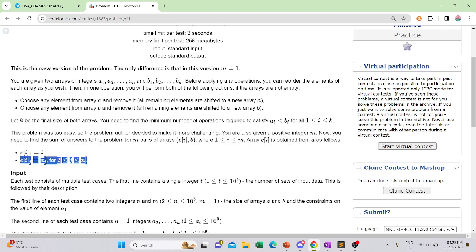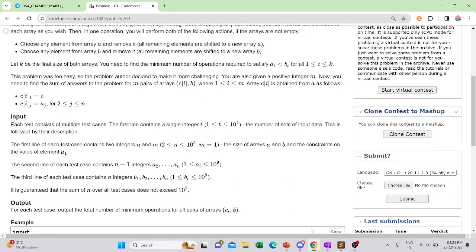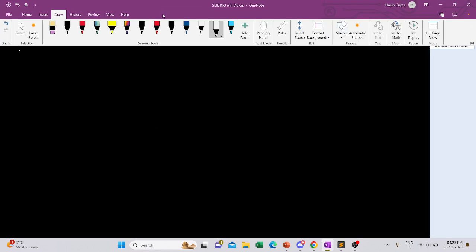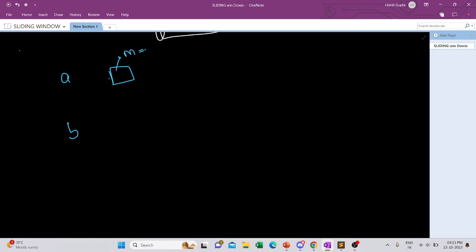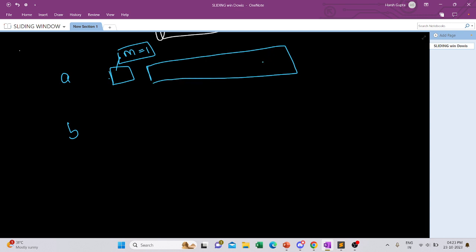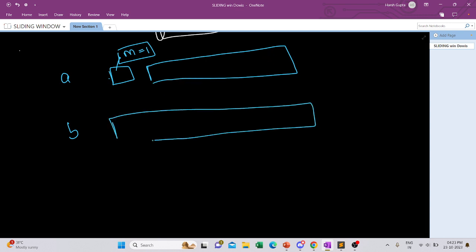For array A, m is always one — that is, the initial element, the first element, is always one, and the rest of the elements we take as input. Both arrays A and B are of size n.